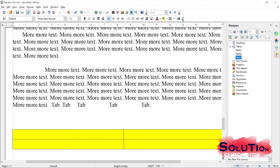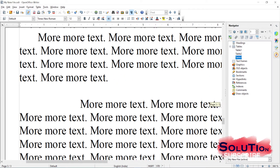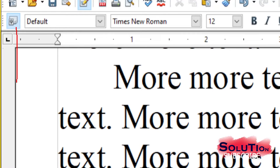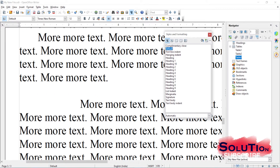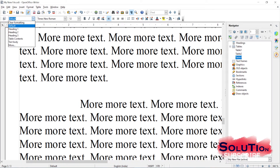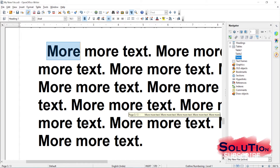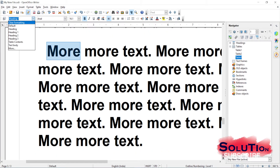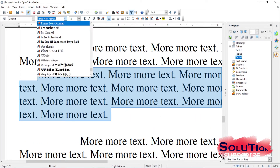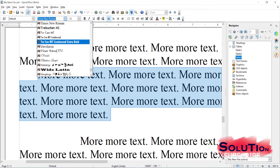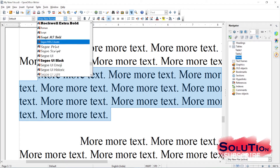Let us look at the formatting toolbar. The first item is the Styles and Formatting button. If I click it, the Styles and Formatting window appears. Using Apply Style, if I apply 'Heading 1', the complete paragraph changes to the Heading 1 style. I can go back and set it to default. I can also change the text font by selecting from the font list here.